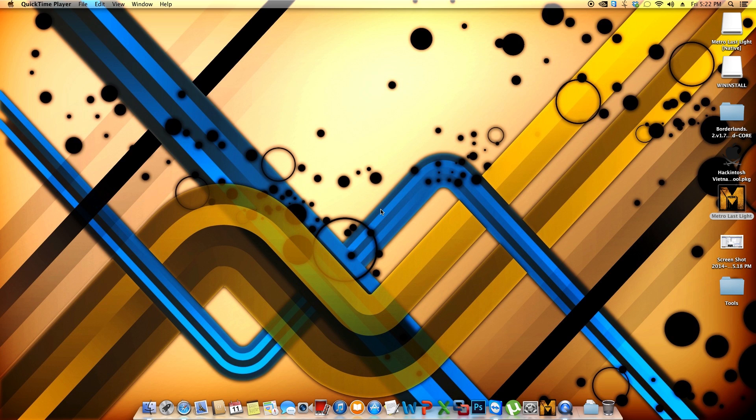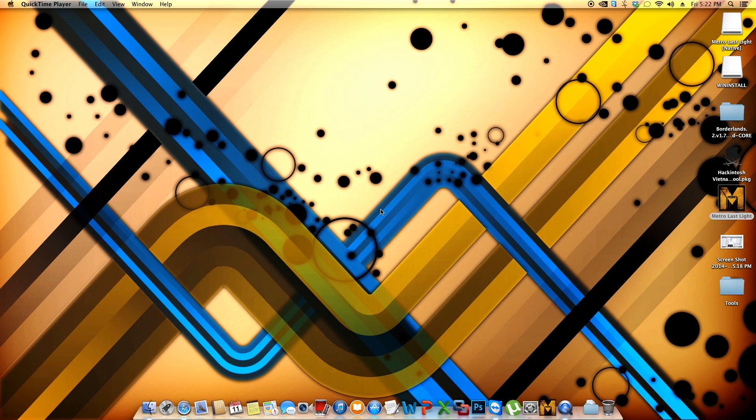So this is where Hackintosh Vietnam Tool comes. This application will allow you not only to update the Clover installation that you already have, but also it will allow you to set up different things within the fake SMC file and also on the SMC BIOS which is one of the files that will help your computer to be recognized as a Mac.